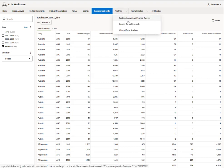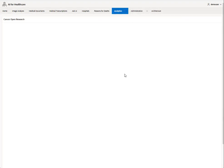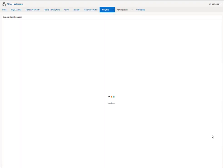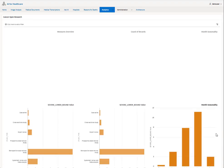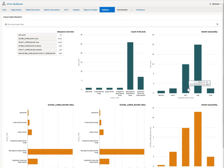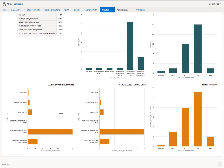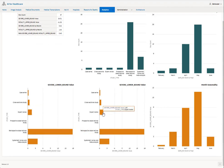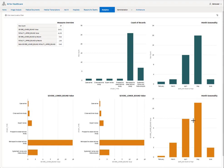In the analytics tab, we've also given you an integration with Oracle Analytics Cloud to give you open cancer research, peptide research, and other types of research in dashboards so that you can see counts of records, seasonality by month, even overviews, and upper and lower bounds. Clicking on the bar charts themselves will give you additional detail information about each one.